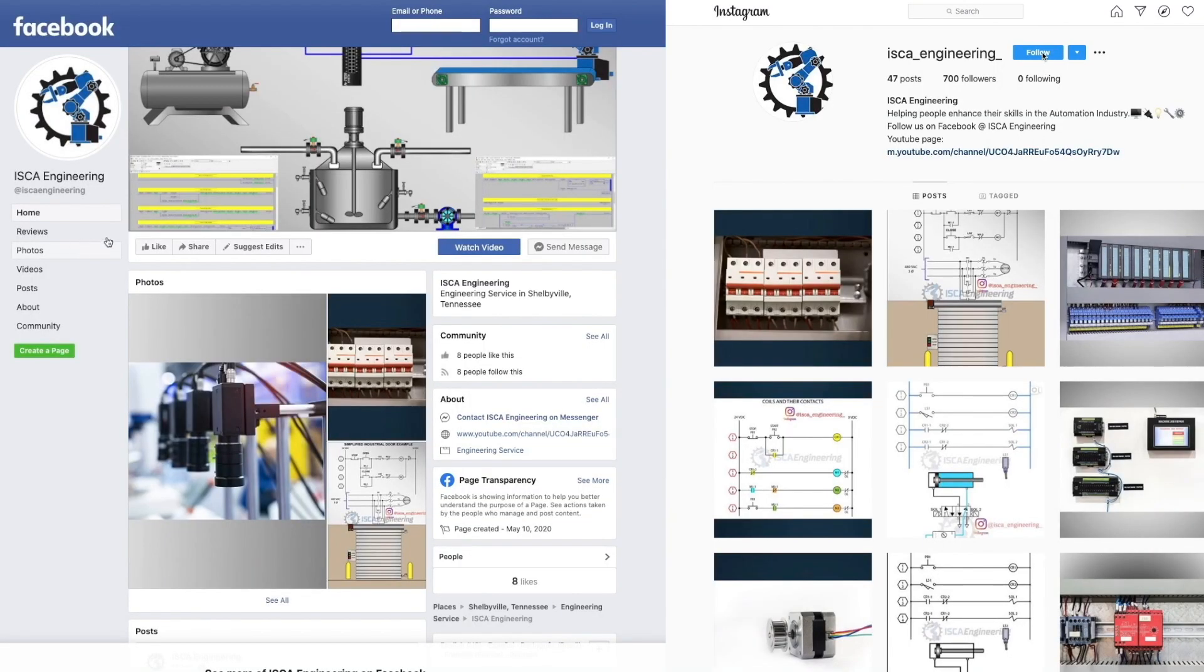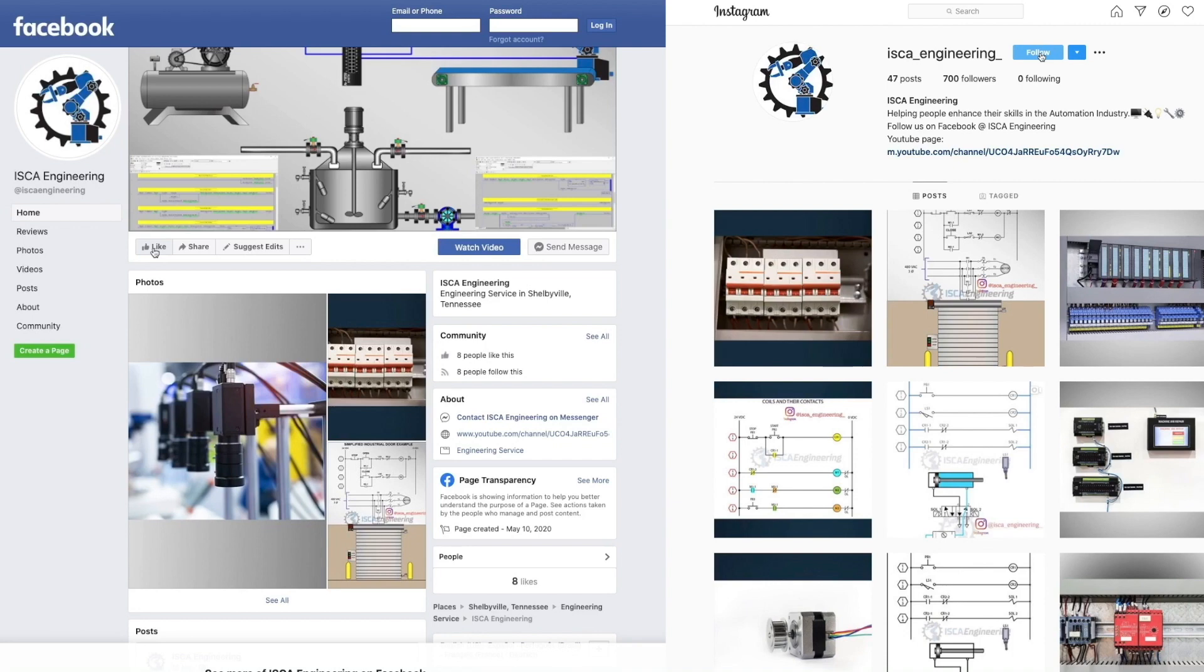Follow us on Instagram and Facebook at ISCA underscore engineering underscore. The links will be provided in the description. There we post daily content on electricity, controls, automation and much more. Thanks for watching, see you in the next video.